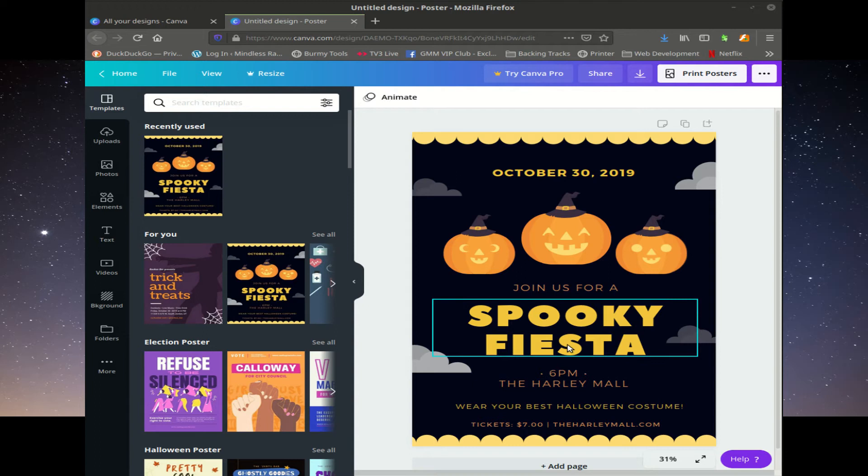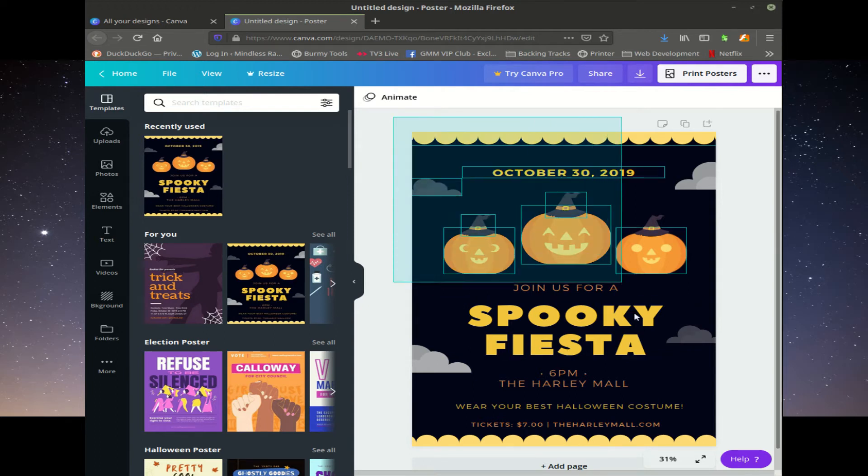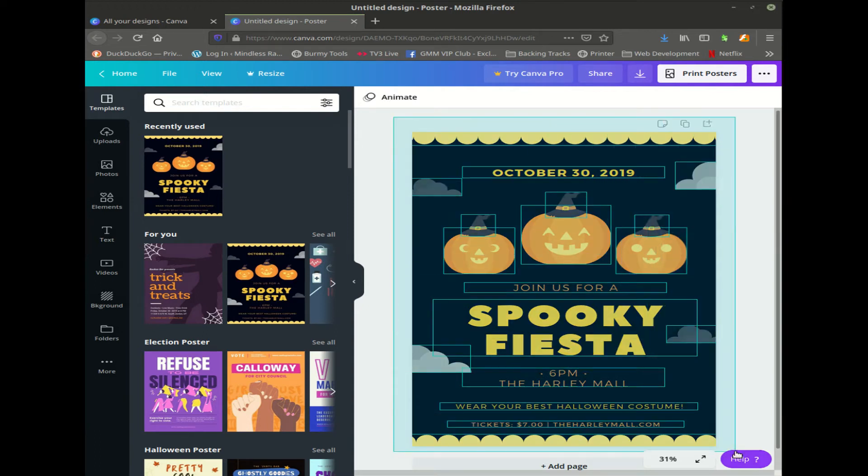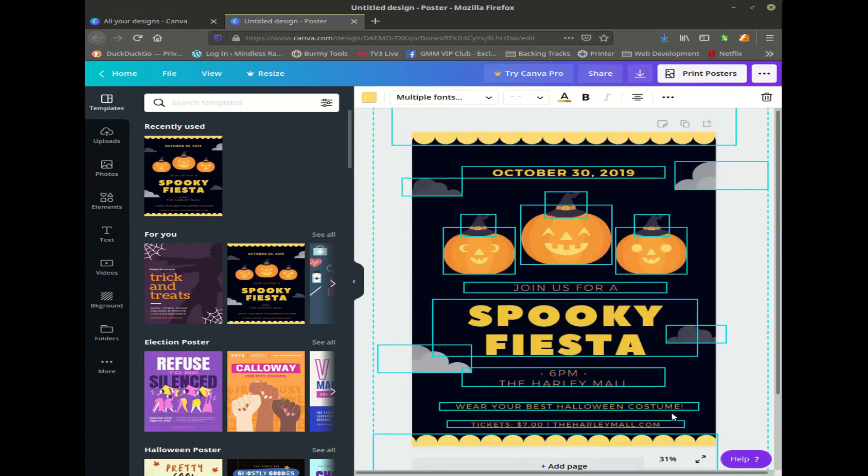Okay, we'll start off by selecting all the elements on our A2 document, like so, and we're going to copy them by using Control C on Windows, or Command C on Mac.